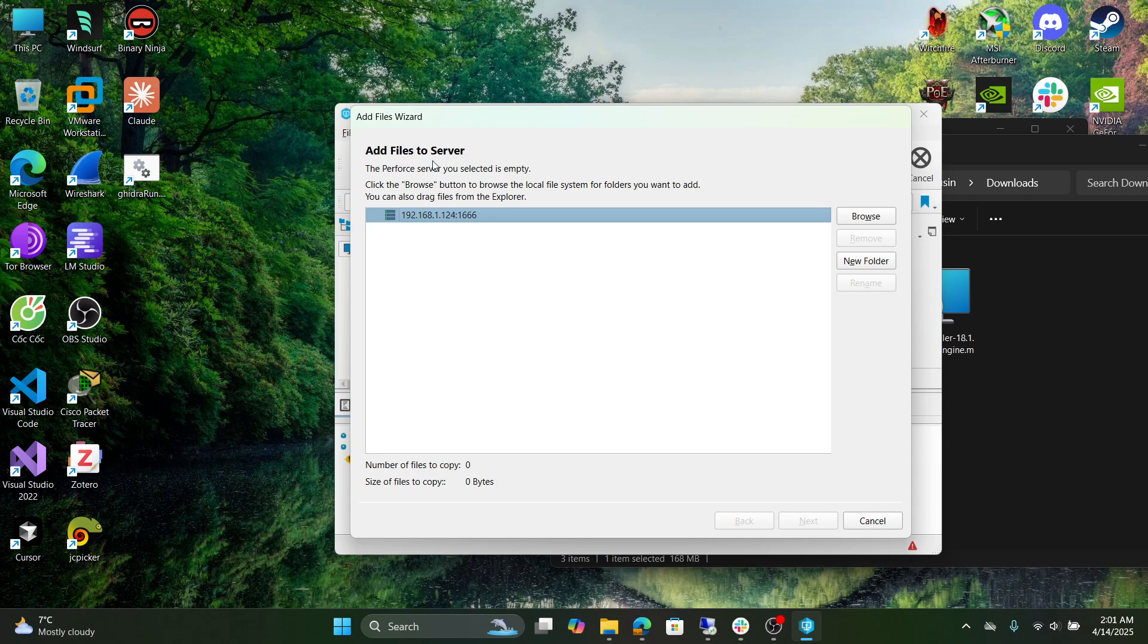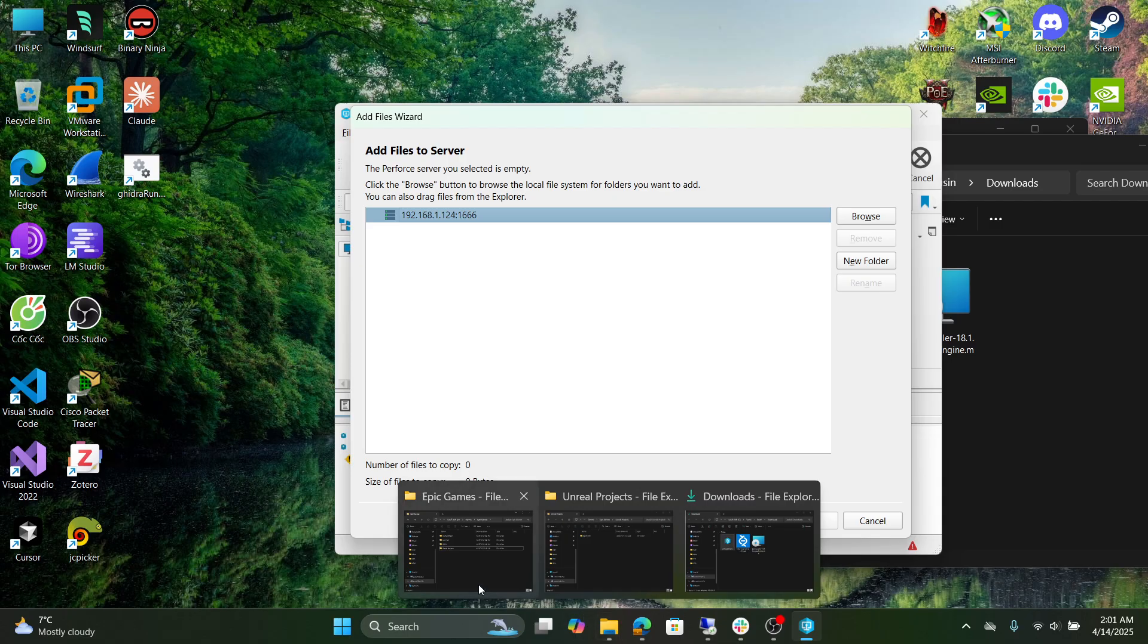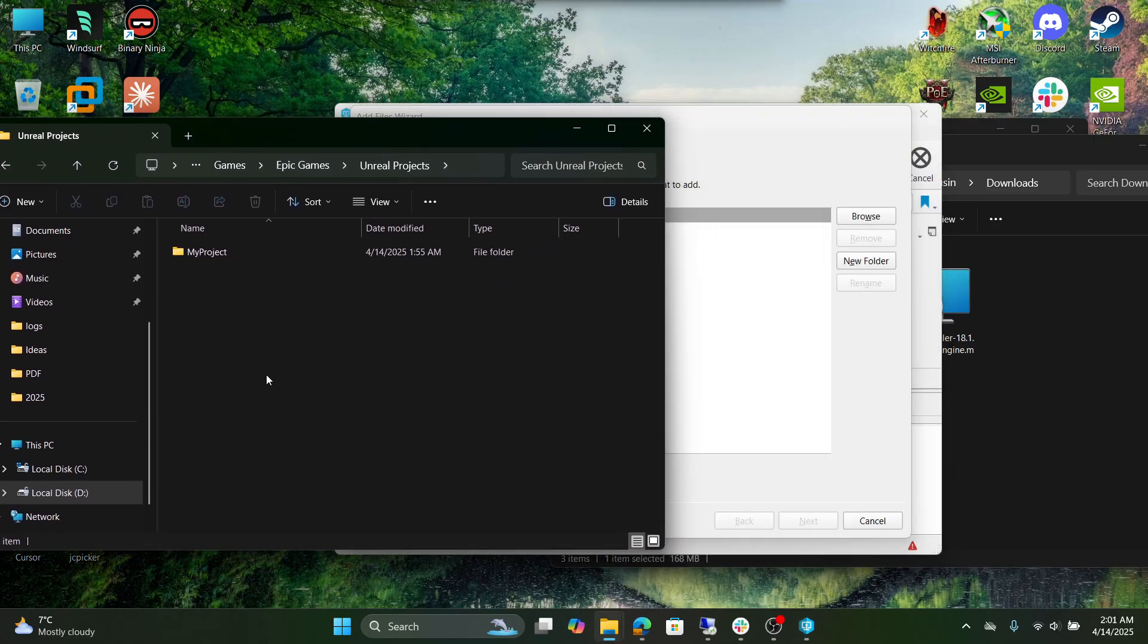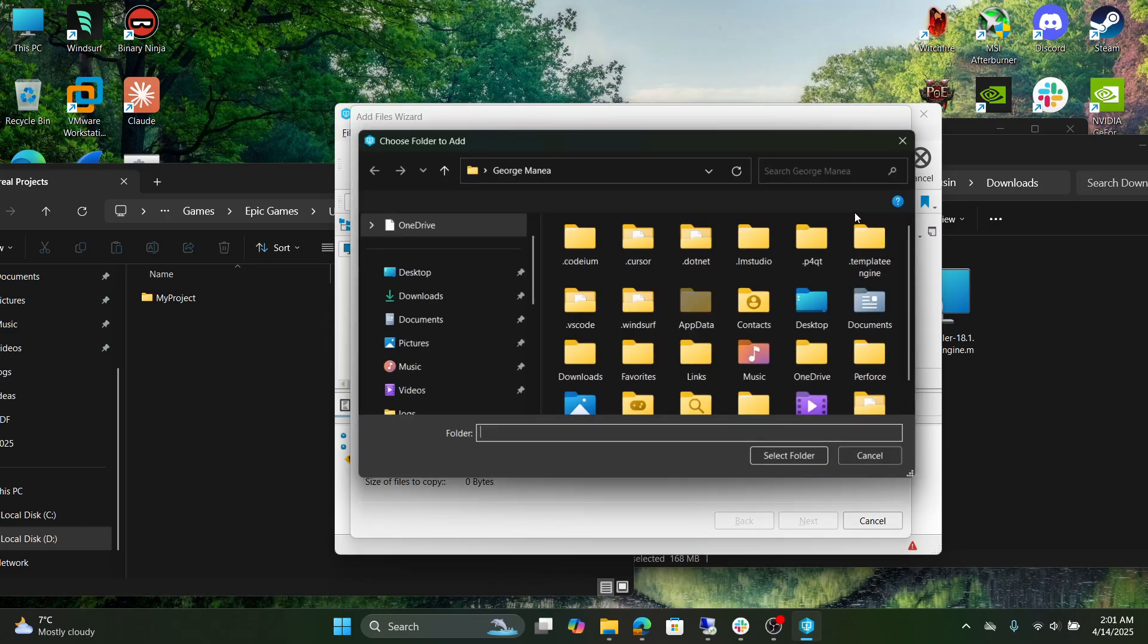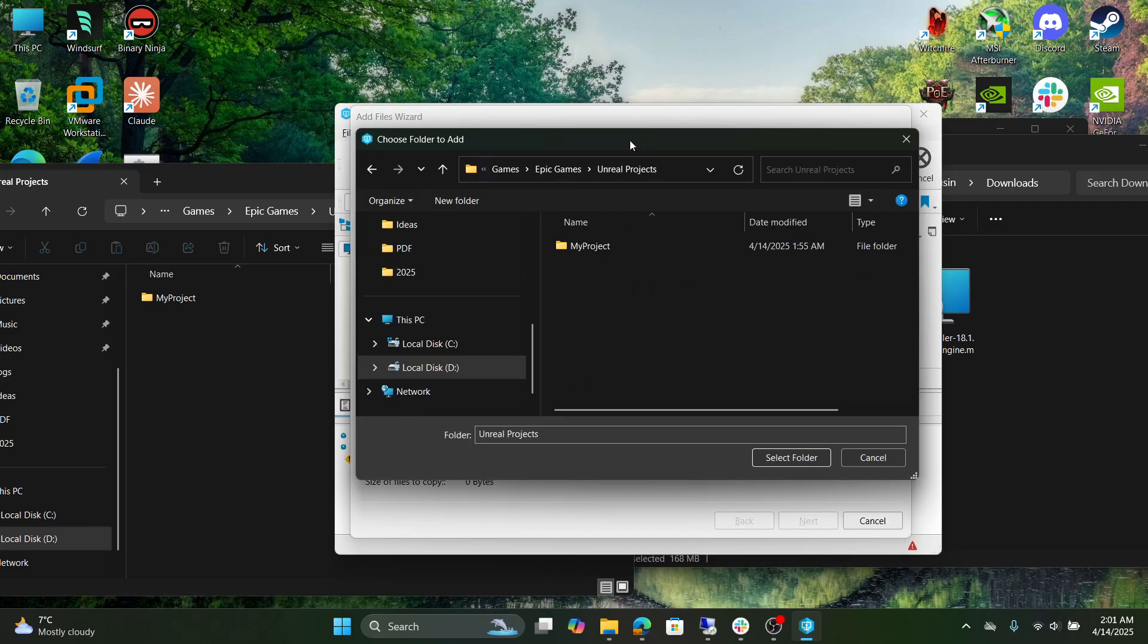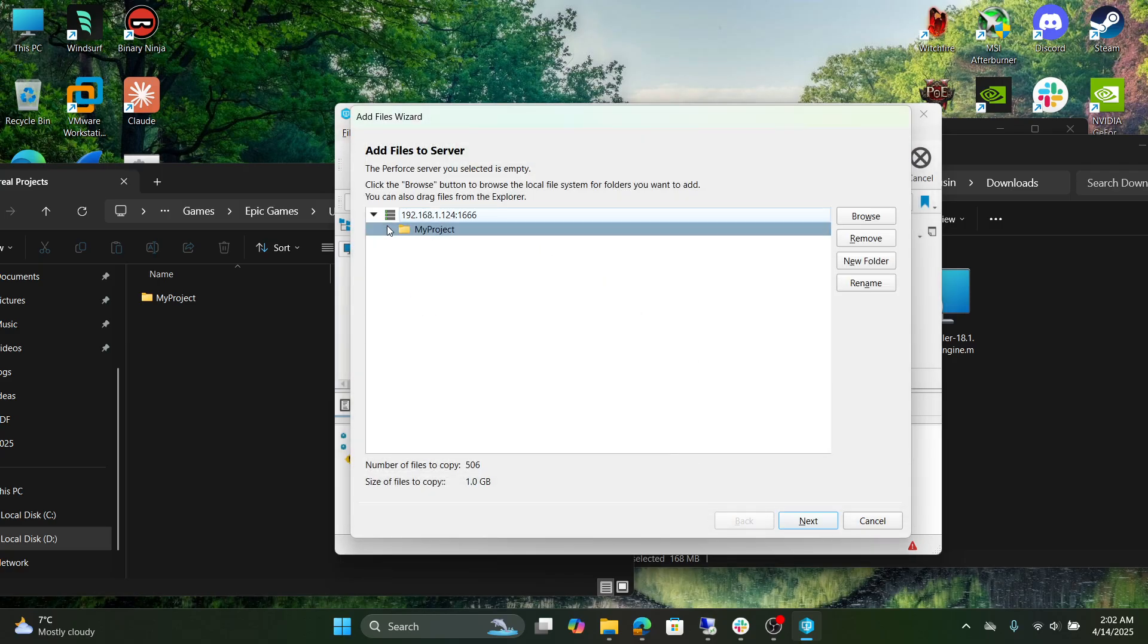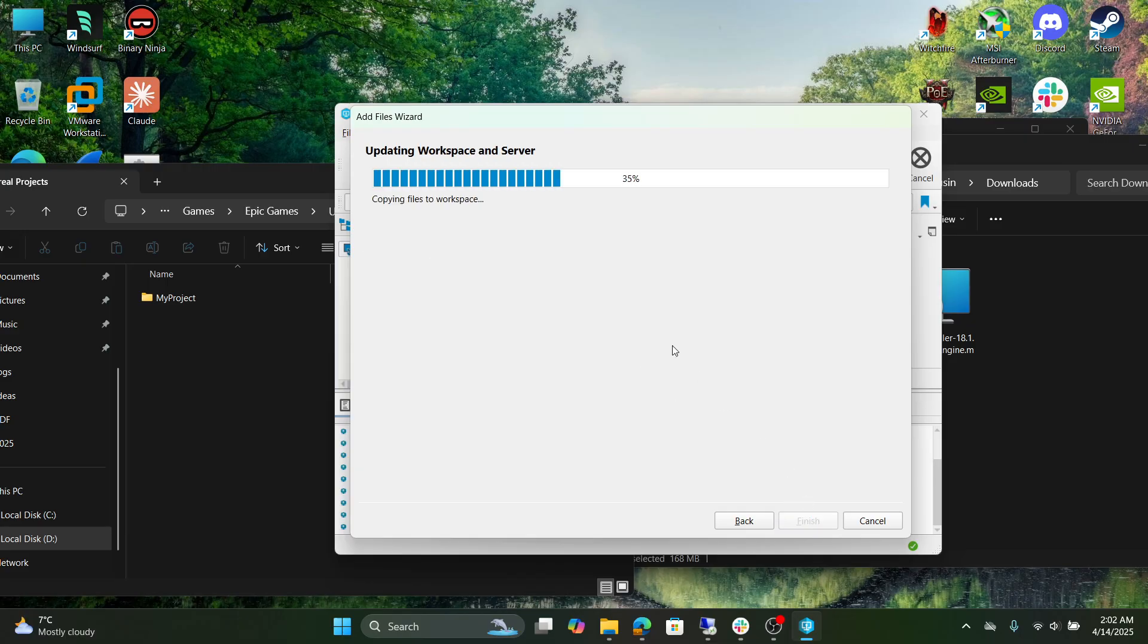Now we have to add the files to the server. The files for the server are going to be our project that we have created in Unreal Engine. So browse and select your project that you've already created. Select Next, Next, Next, and select Start.